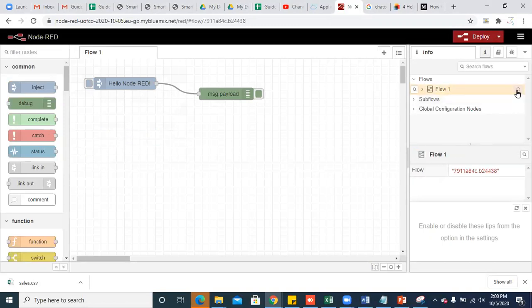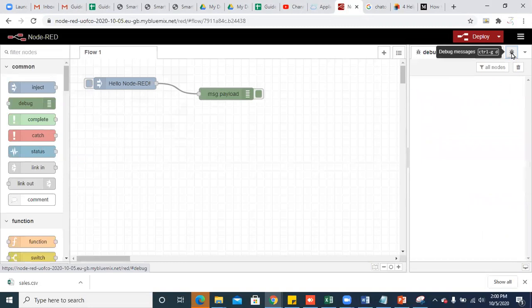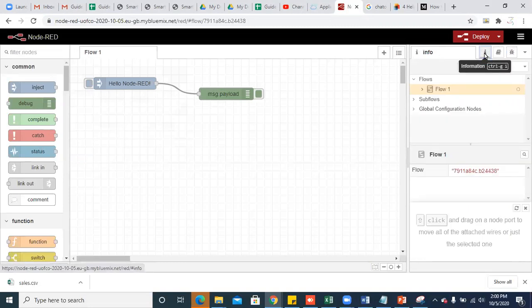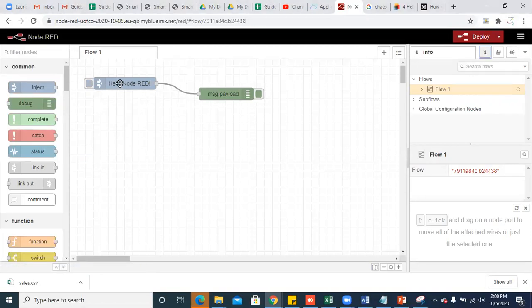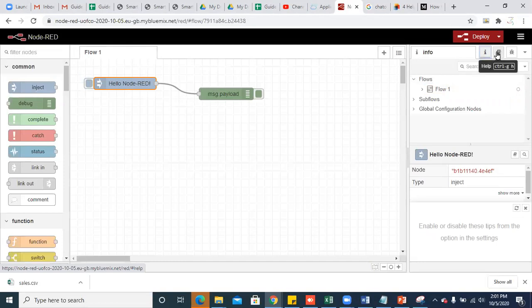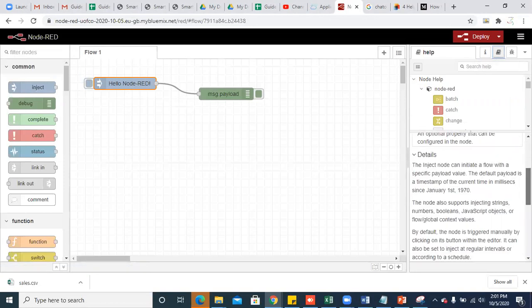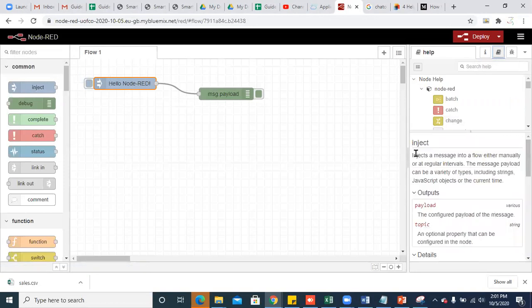In the sidebar, you will have three options. You can see a notebook icon and a debug icon. This node is used to see the information of any node. For example, if you want to check the information of a node, please select the node, click on the info icon, and click on the information book icon so that you can get the information of that node. You can consider this node as an inject node.